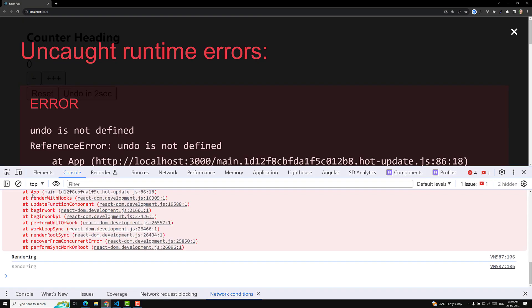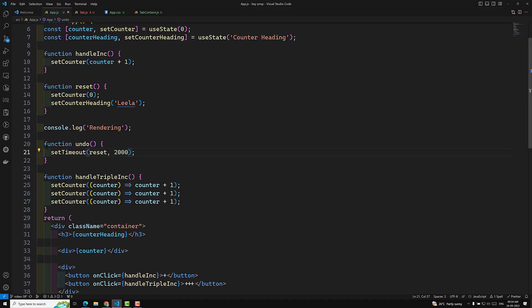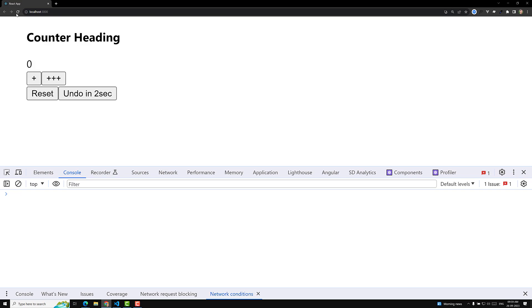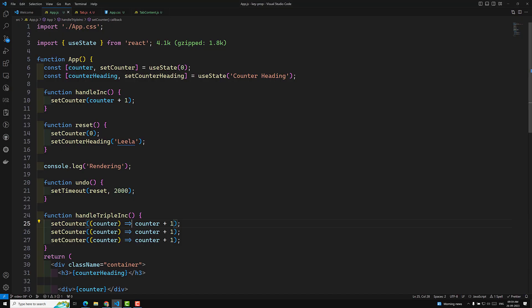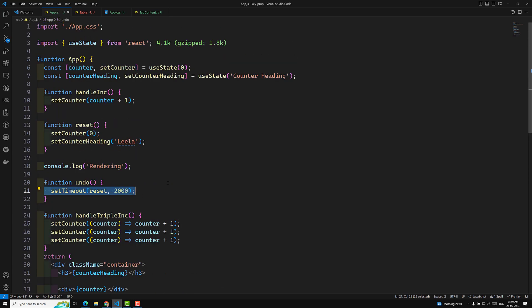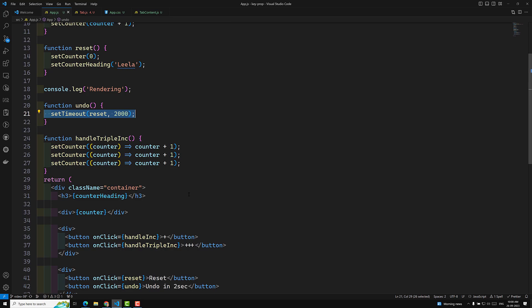The undo function is implemented. If I increment and then click undo, after two seconds a single render happens even though two states are being updated inside the setTimeout. In React 17, this batching would not have occurred for setTimeout. This is the state update batching feature in React 18 — multiple state updates trigger only a single render. Hope you understood. If you have any doubts, please post in the comments and subscribe to my channel.